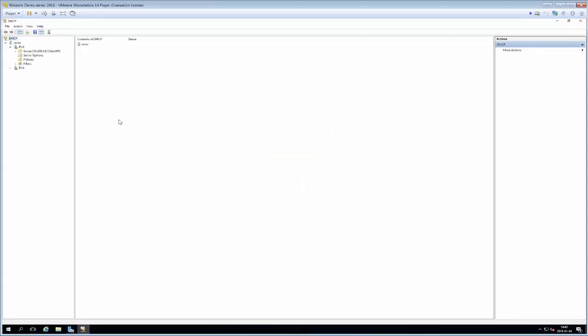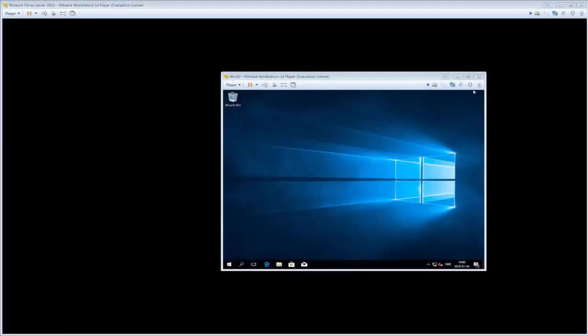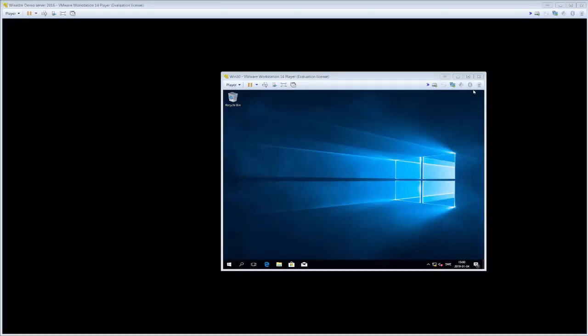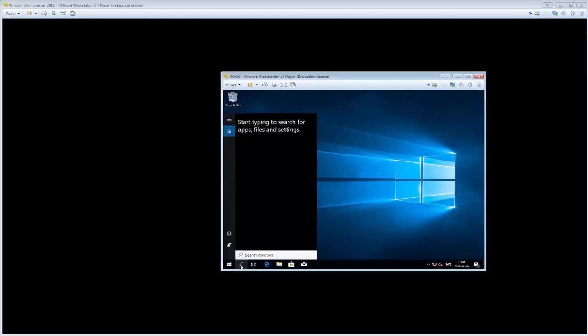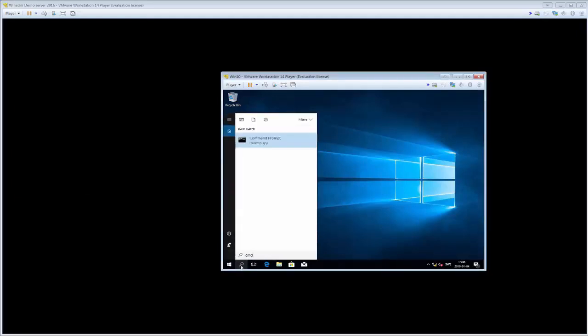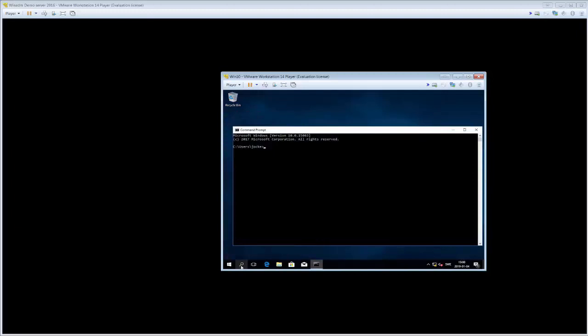Now that is all done and what we want to do next just to validate that it works is that we want to go into a client. I have installed a Windows 10 client on the same network so I'm going into that. Now we're here on my Windows 10 client that I've installed previously. What we're going to do now is just to make it take IP configuration from the server so that we see that everything works as it should. The way that we do that is that we just click the magnifying glass and we type cmd to get a command prompt.